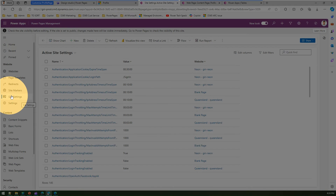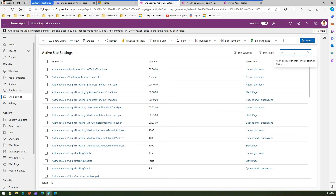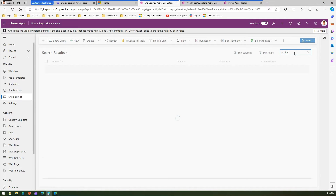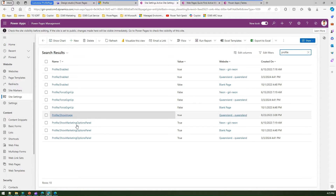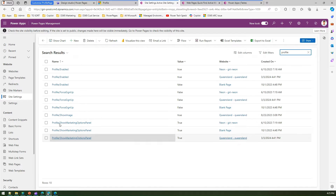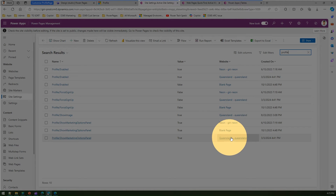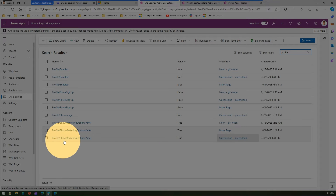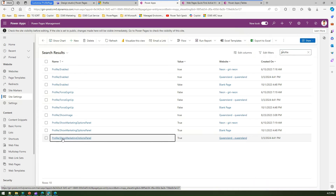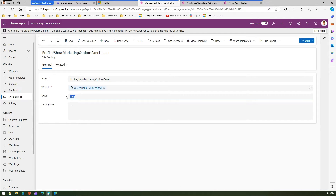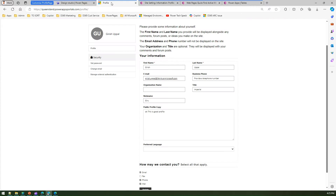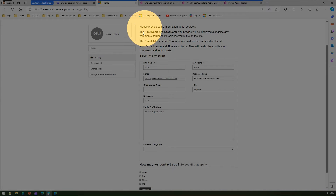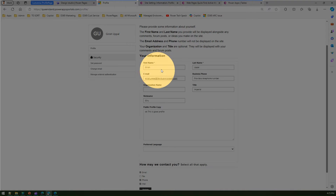Second, I'll go into Site Settings and search for 'profile.' I can see a site setting called 'Profile Show Marketing Options Panel.' I'll select my site — Queensland — click on that setting, set the value to false, and click save and close. This removes the 'How we may contact you' section. So we've handled part one and part three; now let's tackle part two, which is the form.